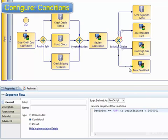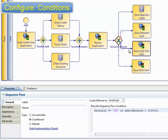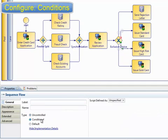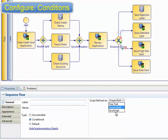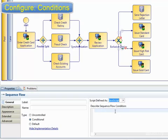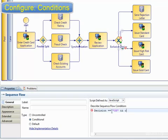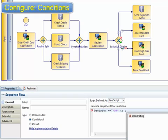The next condition will be on the high-risk path. This checks that the card was approved, and that the automated credit rating check showed the applicant had a poor credit history.